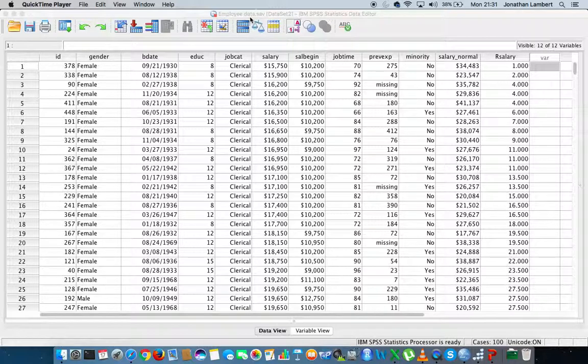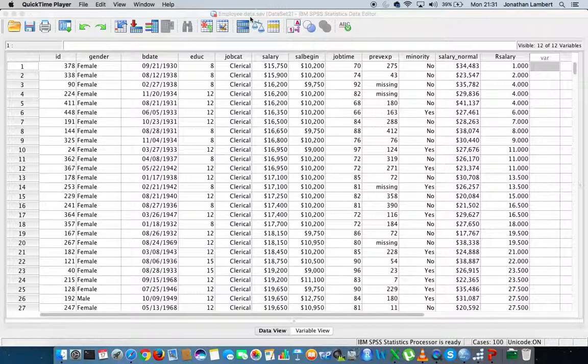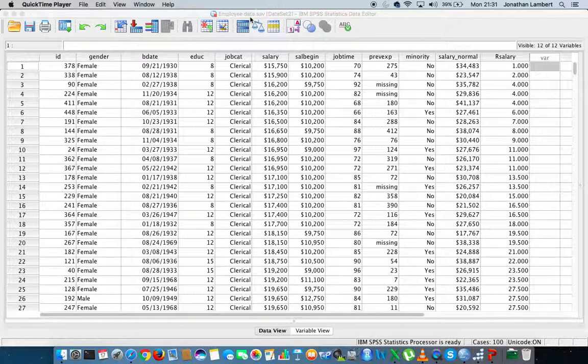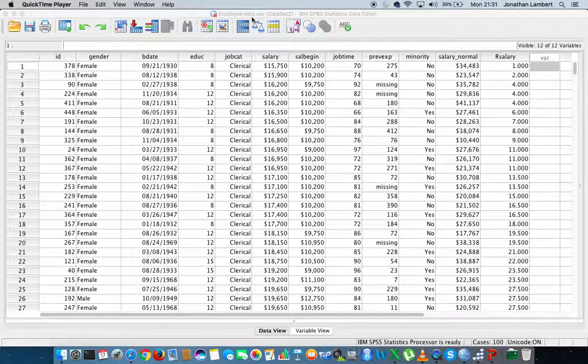This data set comes prepackaged with IBM SPSS Statistics and can be found in the sample data folder that comes along with the application. We're going to concentrate on the employee data set.